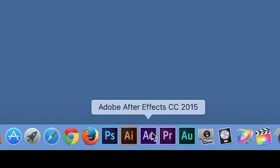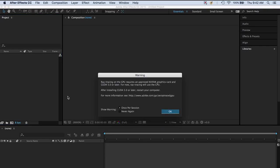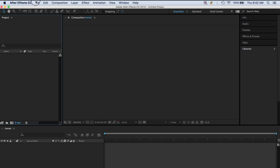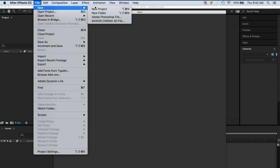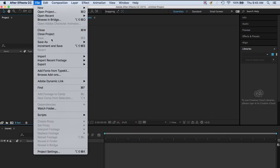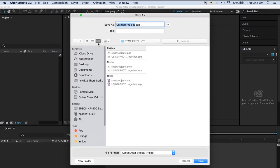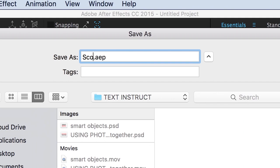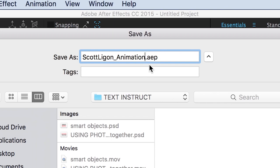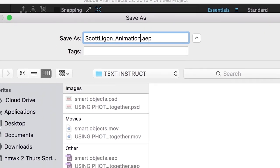Let's open After Effects. Go to File, New, New Project. Save is grayed out because we haven't done anything, so let's do Save As to name it. I'm going to name mine Scott Ligon Animation — it's a .aep After Effects project, that's the native format. Where do we save it? We save it to our folder. Remember, we have everything in the folder so it travels together. Everything in your folder, or things will go wrong.